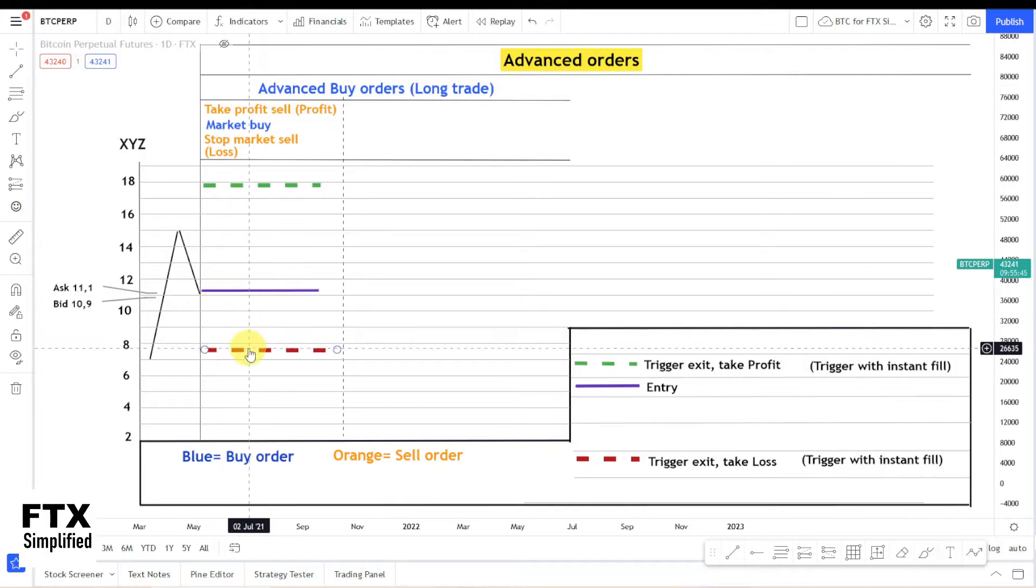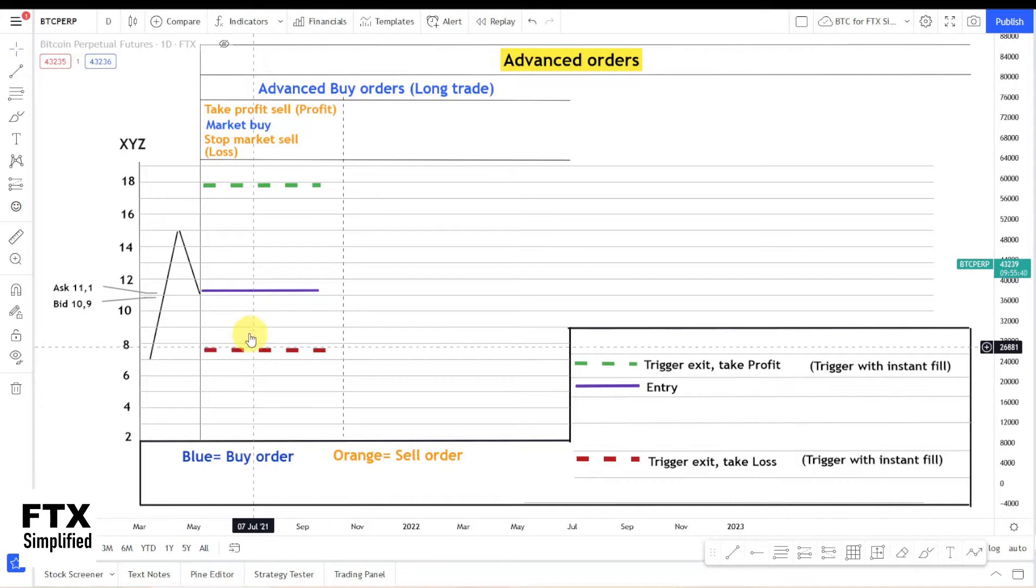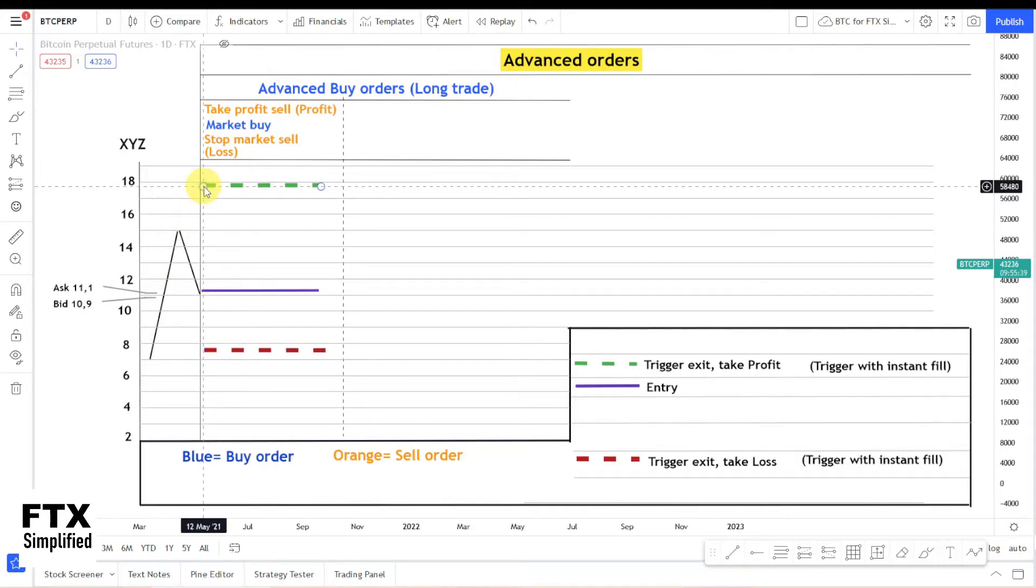The dotted red line is your Stop Loss and that's the Stop Market Sell which is a trigger order. The dotted green line is your Take Profit which is the Take Profit Sell which is also a trigger order. So both sell orders are trigger orders. When your trigger gets hit you will sell at the bid price at that moment.